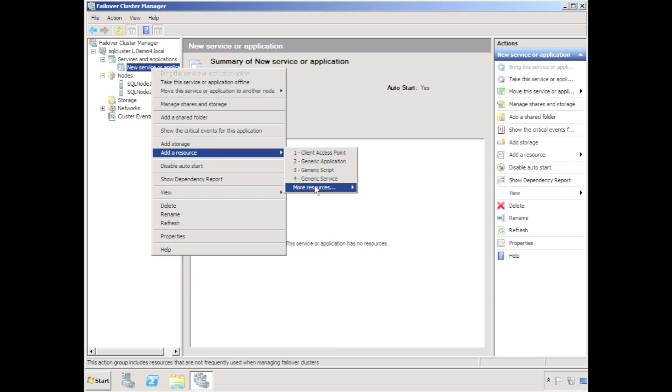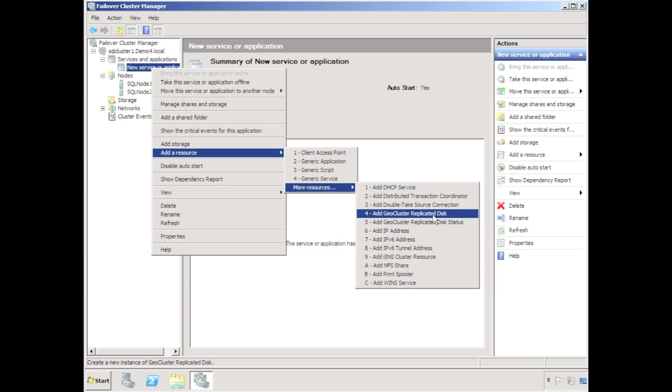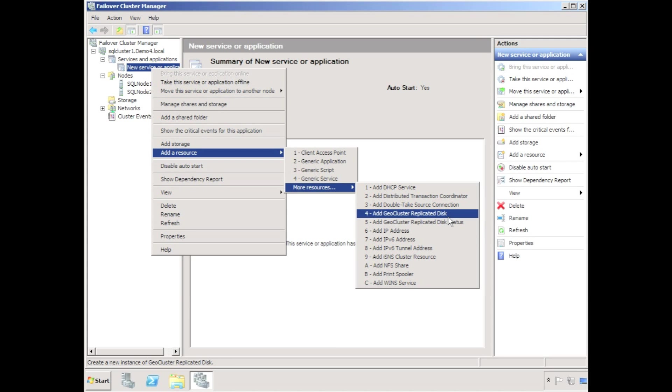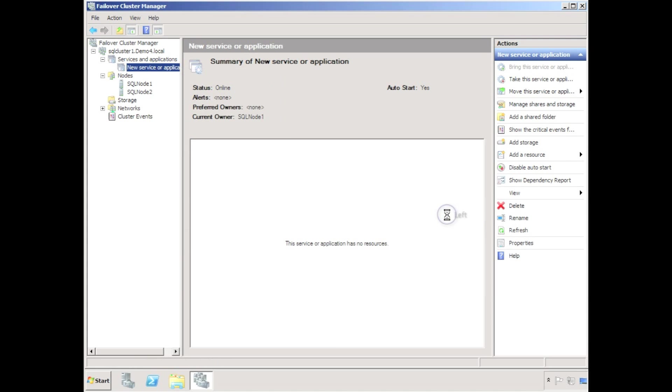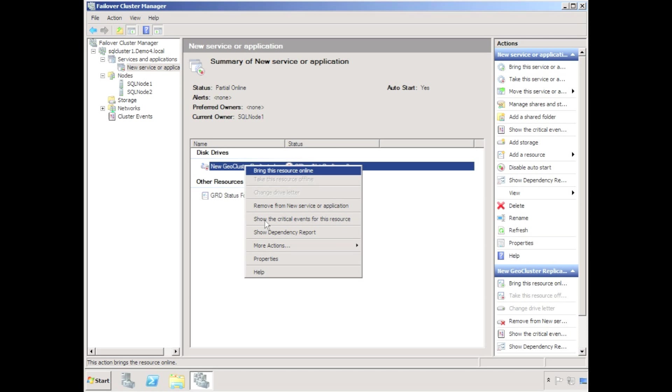DoubleTake has been installed on each node in the cluster, so I could create a DoubleTake source connection to protect an existing Microsoft cluster, or I can create a geocluster replicated disk. I want to create a geocluster replicated disk and as we see a new geocluster replicated disk has been created and is configured for offline. Configuration is needed.